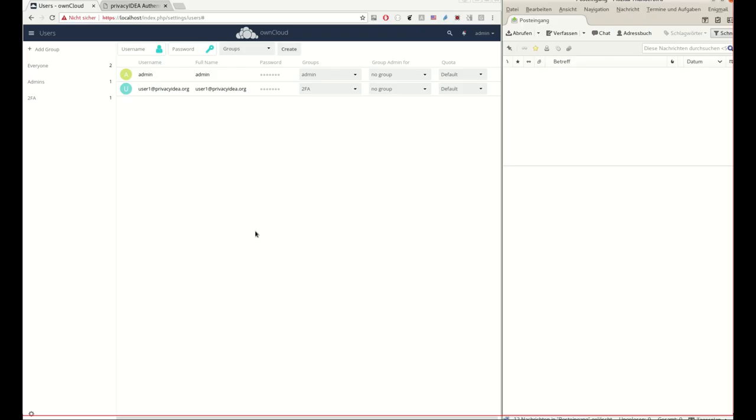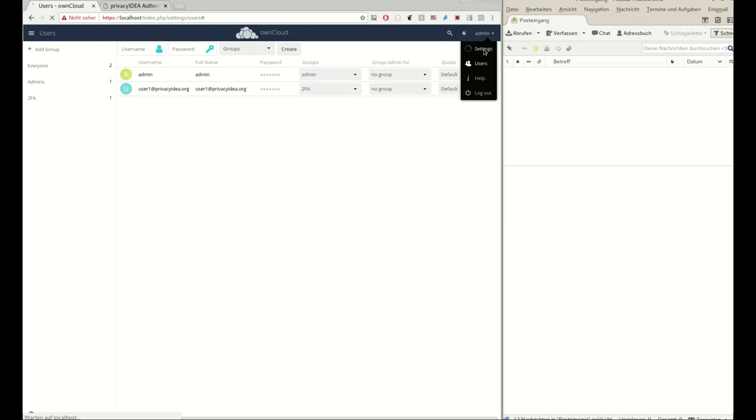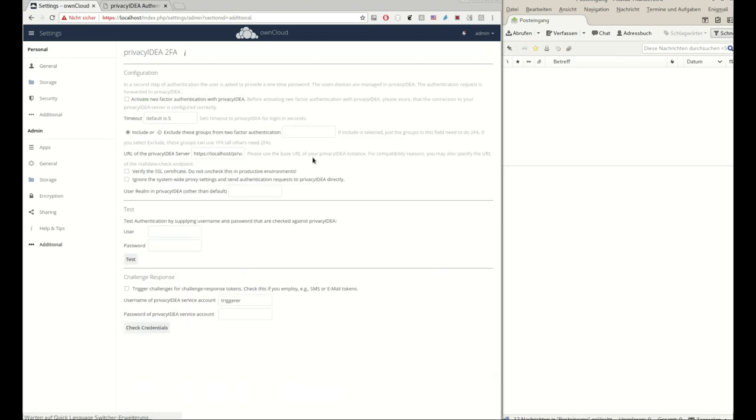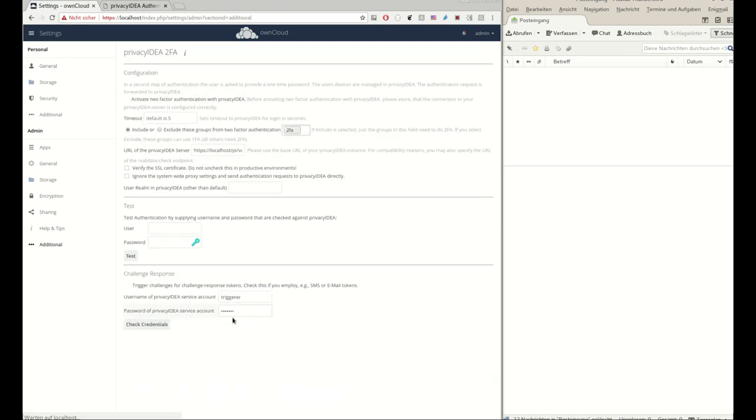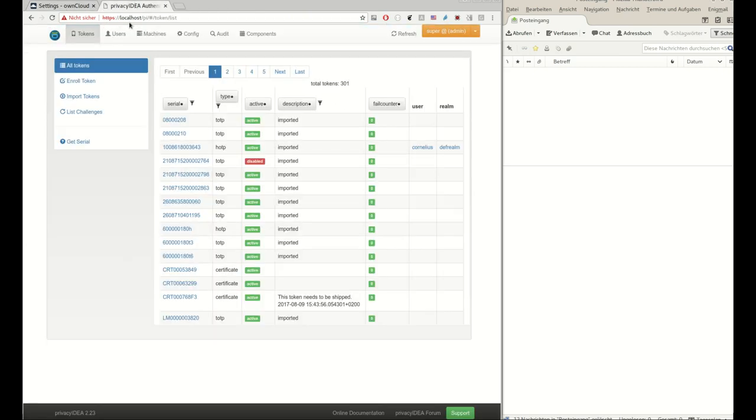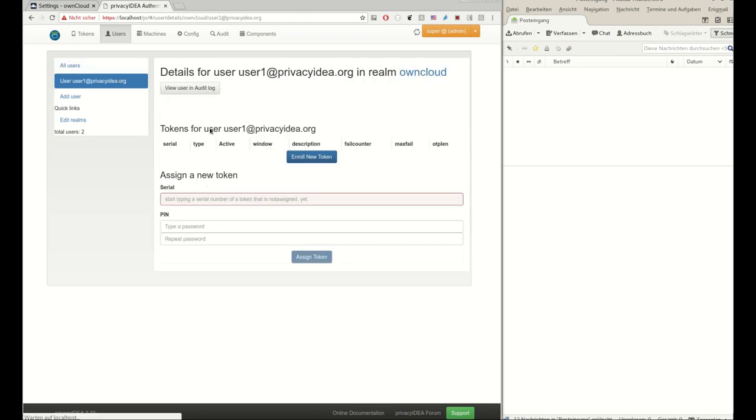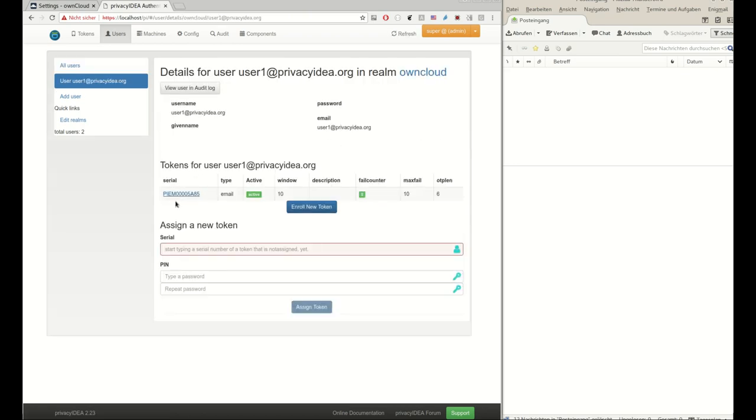I will use a scenario of OwnCloud and email tokens to show you the benefit of the pre-event handling. Here in OwnCloud I have users in a group two-factor authentication and I have configured the Privacy Idea app that connects OwnCloud to Privacy Idea and asks for a second factor. In Privacy Idea I know the OwnCloud users, the user one in OwnCloud has an email token which will send an OTP value to this email account. For simplicity I configured all email addresses in the same account.